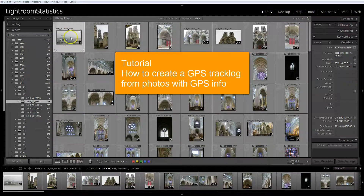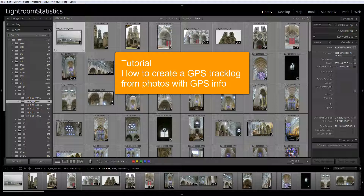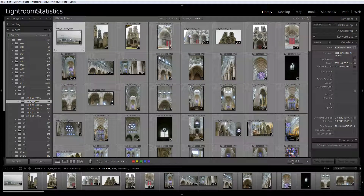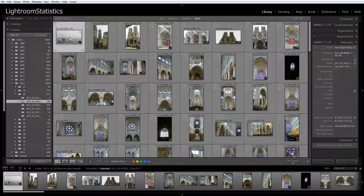How to create a track log of photos with GPS info? Missing GPS info is a common problem of cameras with built-in GPS. The Track Log Creator plugin makes it possible to run the auto-tag feature of Lightroom to fix this problem. There may also be other reasons why you would like to create a track log from photos with GPS information — the Track Log Creator plugin does just that.